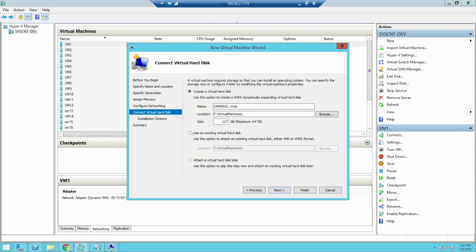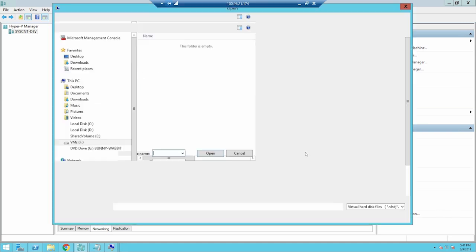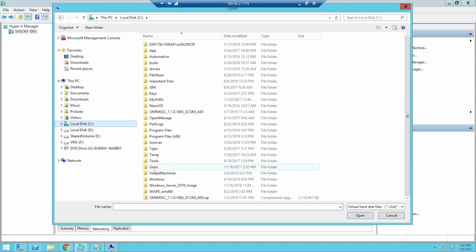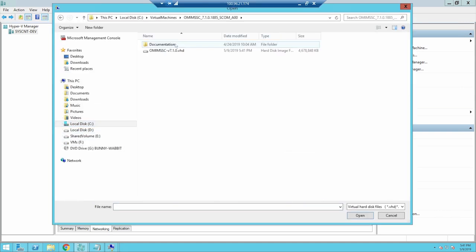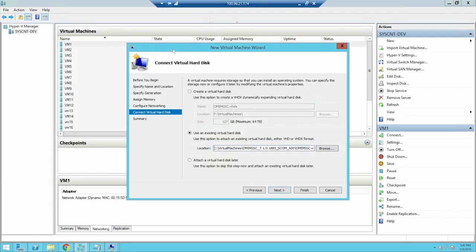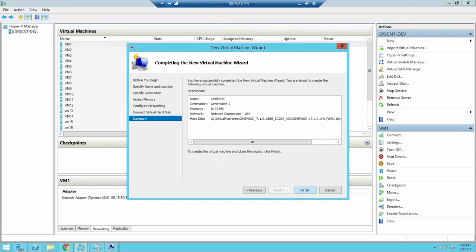Select Use an existing virtual hard disk and click Browse to the location where the OMIMSSC V7.1 VHD file is present, select the file, and click Finish.